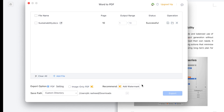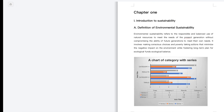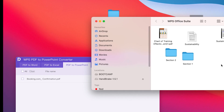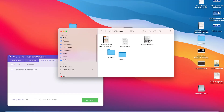Close this and go to Downloads — you'll be able to see the document there, converted to PDF. Double-click it and it's going to open.